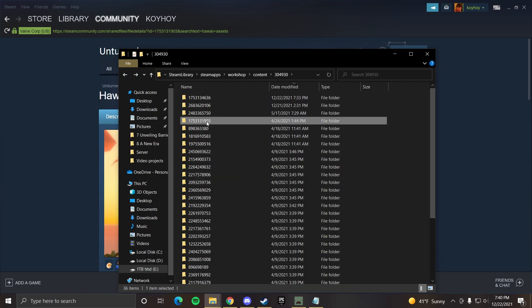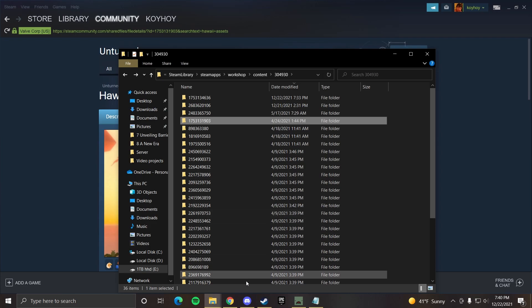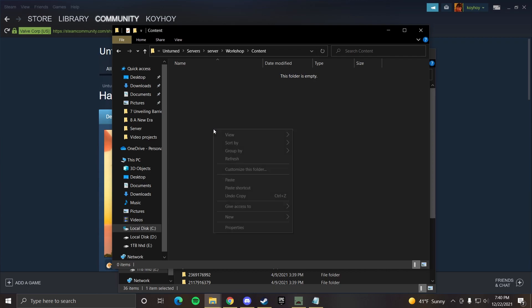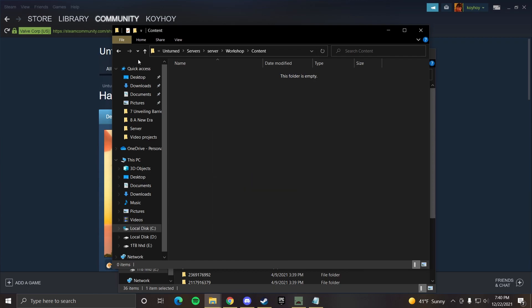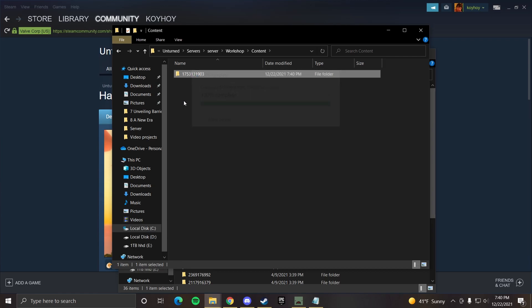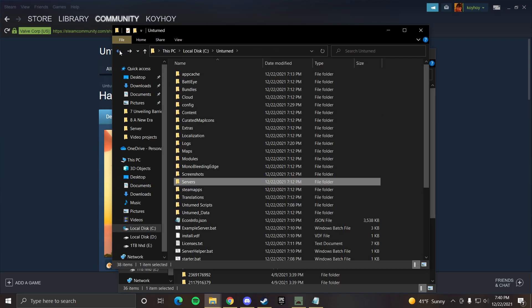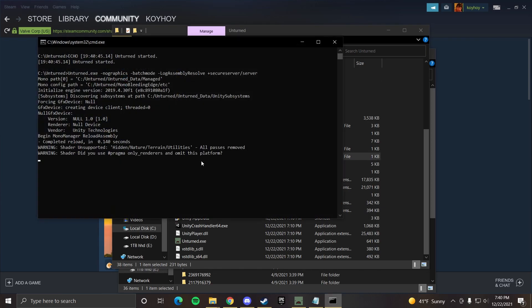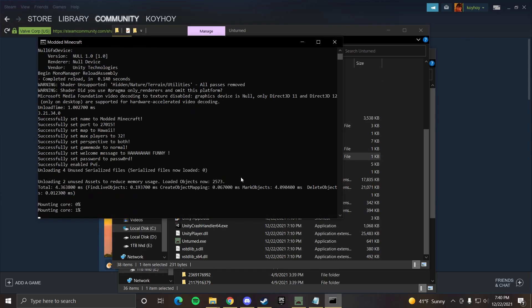So then we take this, we copy it. We go over to copy and then we go back to our unturned folder. Remember we were in content. You paste this in. Once that's in, you can go back, go back to your unturned folder, press starter bat, and now you should load up the map.